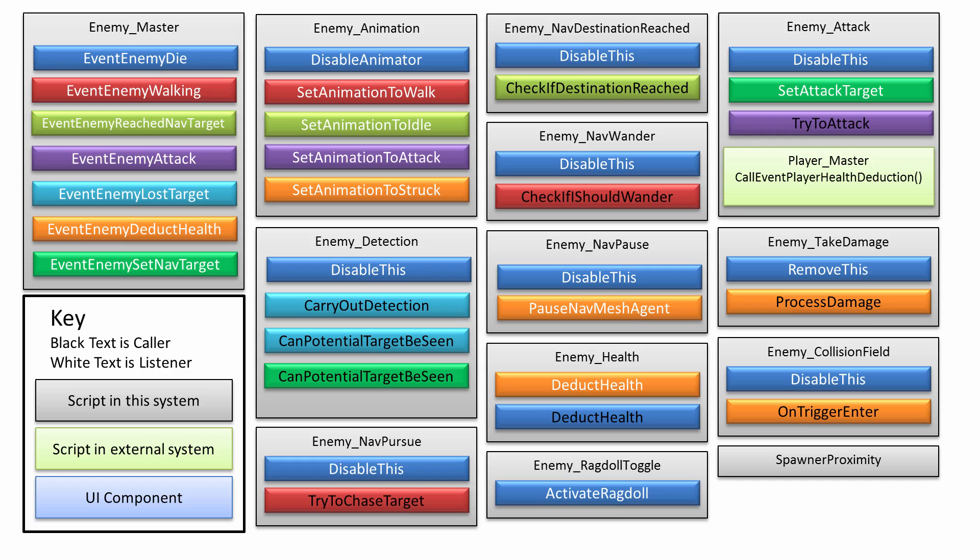This allows the player to actually hide. So the enemy will pursue the player as soon as they see them, and if the player hides somewhere, the enemy will go to the last seen position of the player.